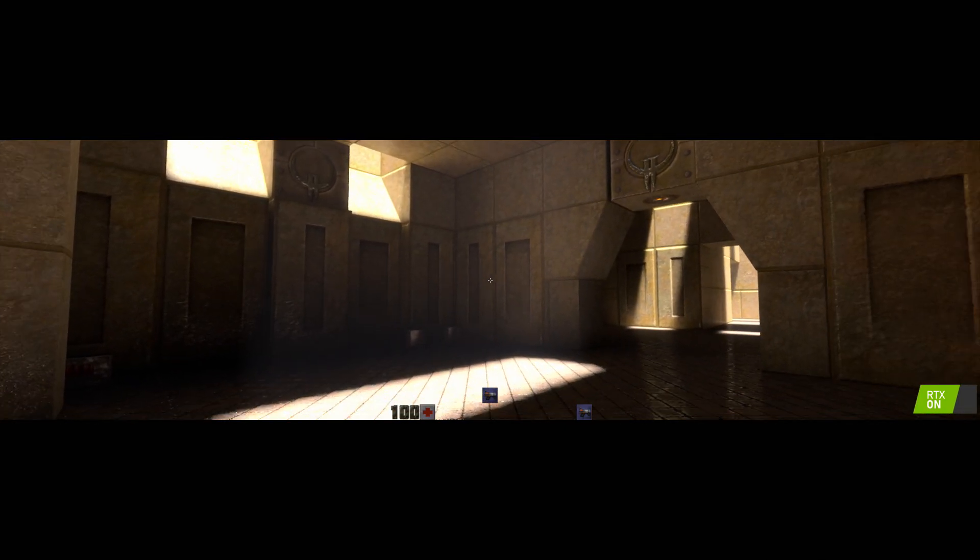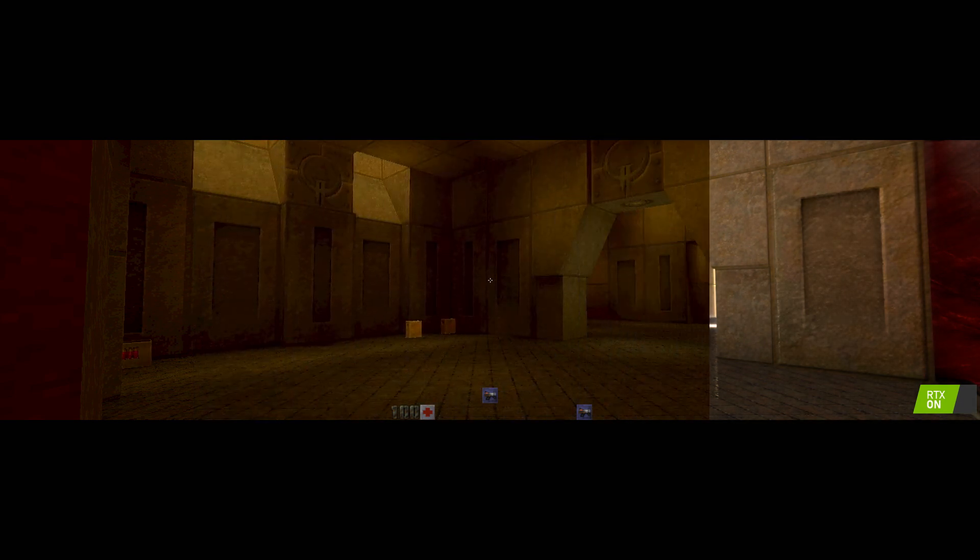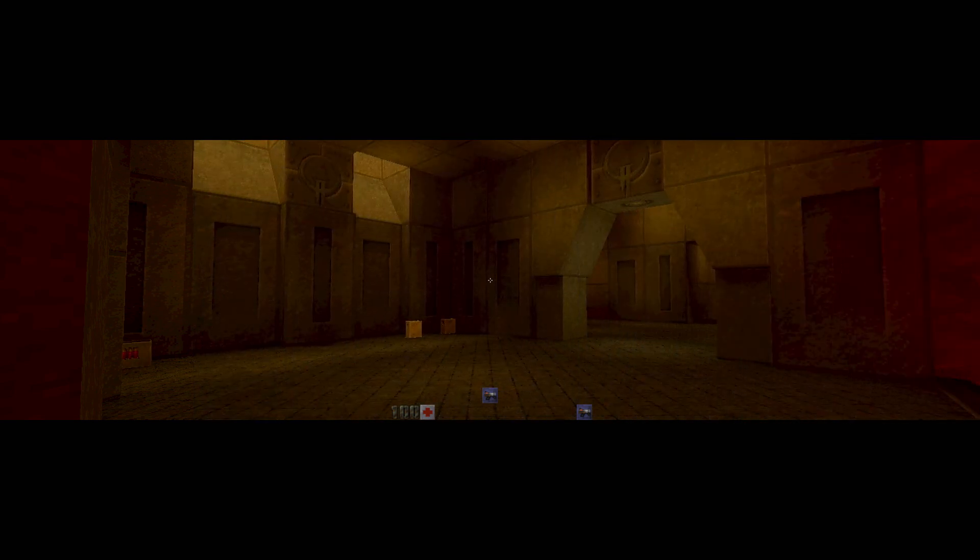The direct lighting, the indirect lighting, the reflections, the refractions, all based on ray tracing, all based on path tracing.